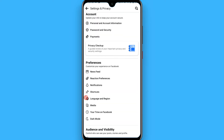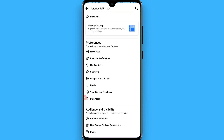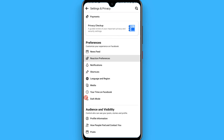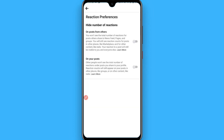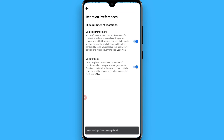Now scroll down and click on Reaction Preferences. Tap on it and you will see two options: 'On posts from others' — turn this toggle on, and 'On your posts' — turn this toggle on as well. Once you do that, your likes will be hidden on Facebook.